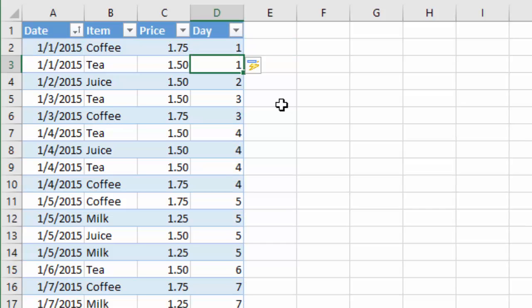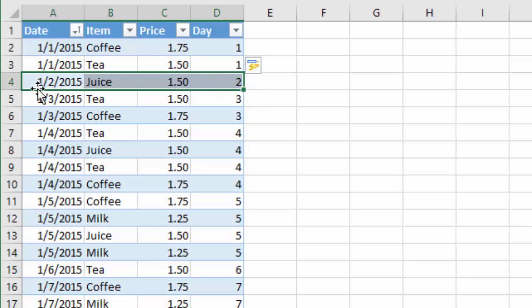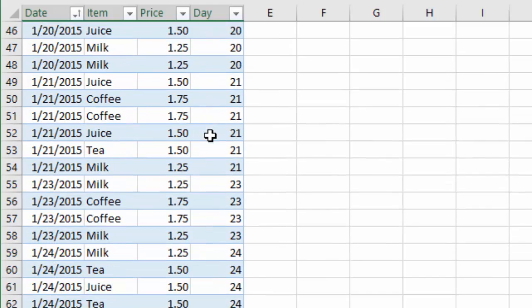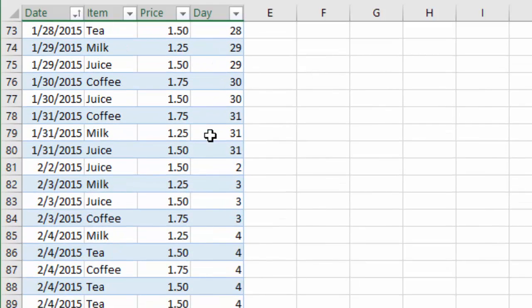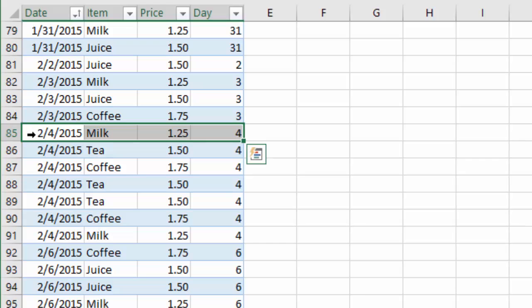And that'll basically fill the entire column here with the day of the month for each date. So you can see here in row four, we have it's returning a two for the second day of the month because this is January 2nd, 2015. If I scroll down here to February, you could see that it's still doing the same thing for this row here. It's returning a four for February 4th, the fourth day of the month.